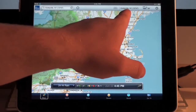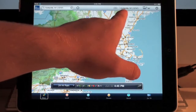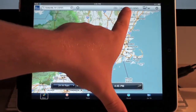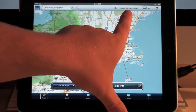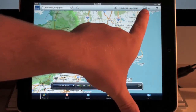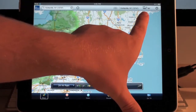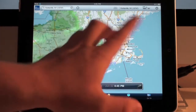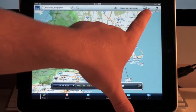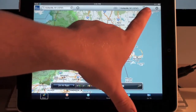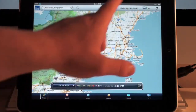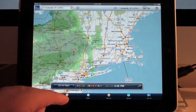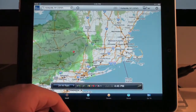Up top you have a little display that shows your current location and current temperature, and what's neat about this is that it stays with you the whole time no matter where you are in the application.